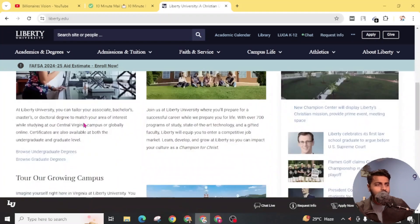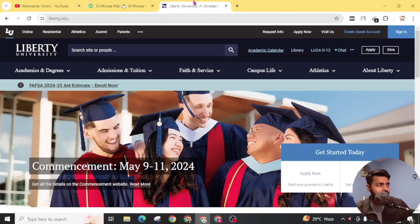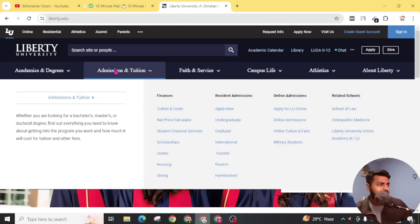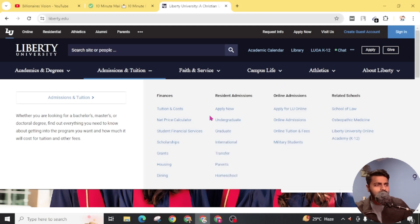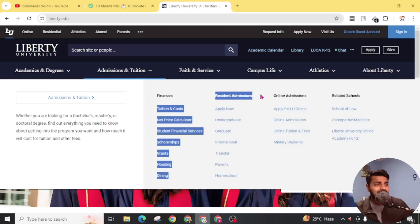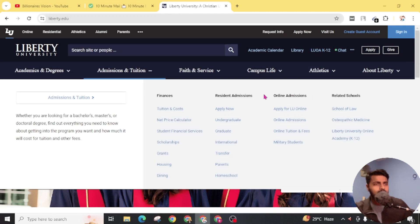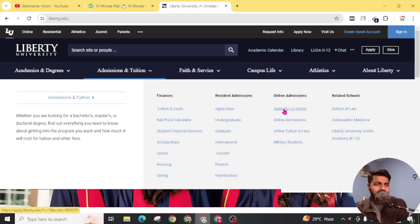You will find the website Liberty University — a Christian university in Virginia, available online. Click on it. On the home page, you can learn more about Liberty University. In the navigation section, you will see 'Admission and Tuition' — click on it. In the dropdown sub-menu, you will find 'Apply Now' or 'Apply for LU Online'. Do not use 'Apply Now' as that is for resident admission. We are taking online admission so we don't need to visit the university. Click on 'Apply for LU Online'.